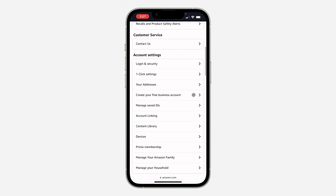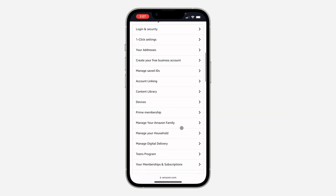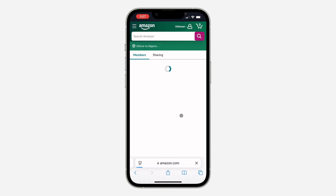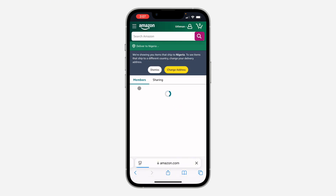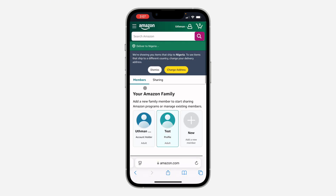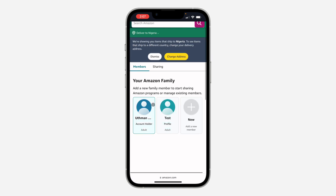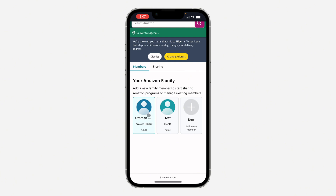After that, click on 'See All' in front of your account. Once you click on it, scroll down and click on 'Manage Your Amazon Family.' Once you click on it, under Members you are going to see all the profiles. Note that you cannot delete the main account.